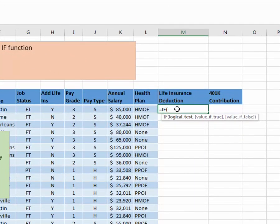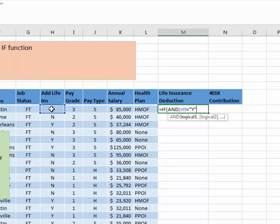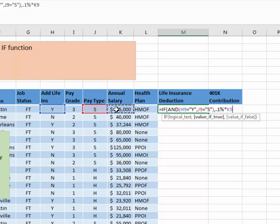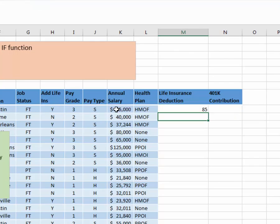So basically we have two things that need to be true. I'm going to start with the IF statement, open parenthesis — my logical test is the fact that two things need to be true, so I'll type AND and open parenthesis. This has to equal quote Y quote, and the pay type has to equal quote S quote. I close up my AND — that's the end of my logical test. If that's true, I'm going to take 0.1% times their annual salary; otherwise, there's no deduction, so we just put zero. This person is going to get life insurance because he meets the criteria, but those with H pay type will not.